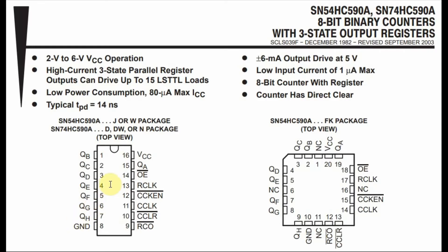The output of the register is available when pin 14 is grounded, which is the output-enabled pin. The binary counter is clocked through pin 11, and the storage register is clocked through pin 13.